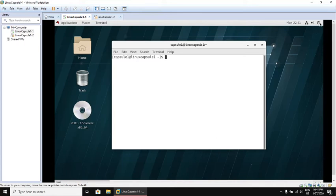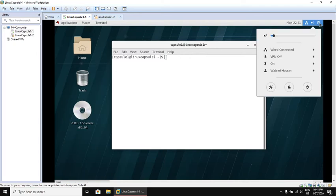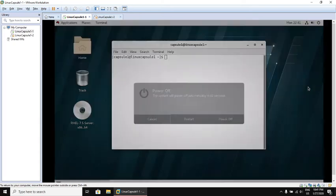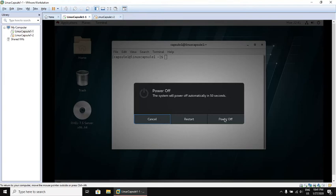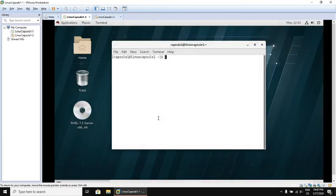If you want to power off or restart, you can click again here, then click on the power. System will be powered off automatically in 60 seconds. You can click Cancel, or click Restart to restart immediately, or Power Off to power off immediately and do not wait for this automatic countdown. Let me cancel.